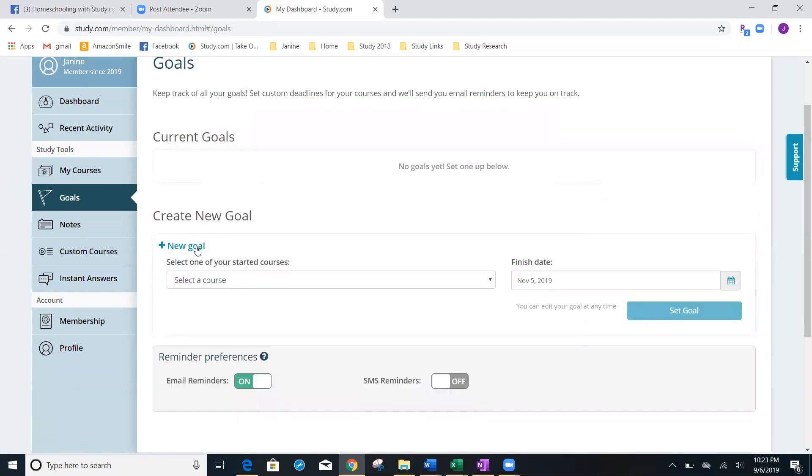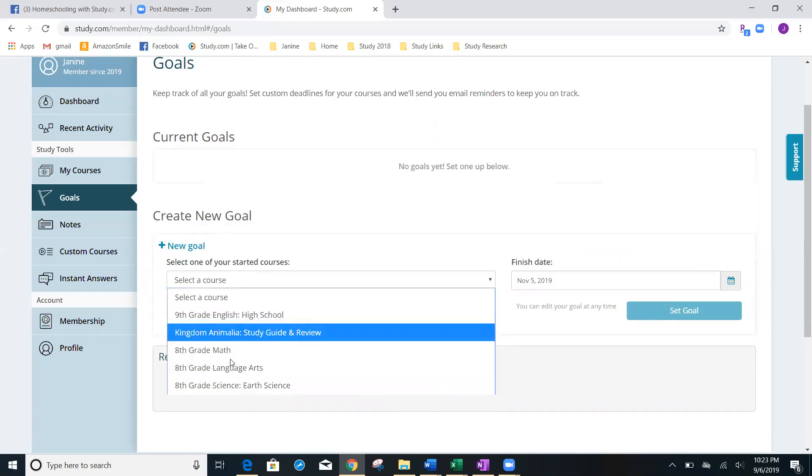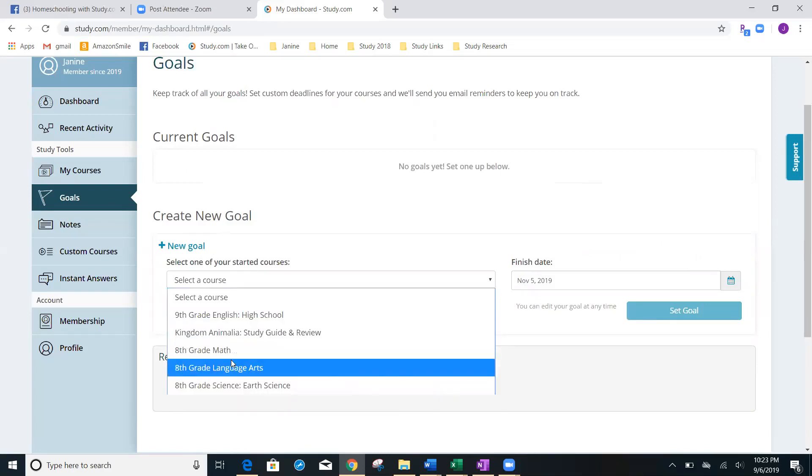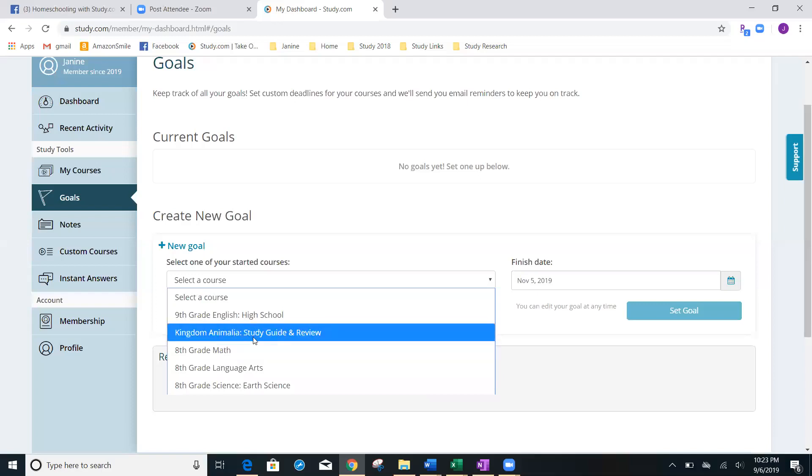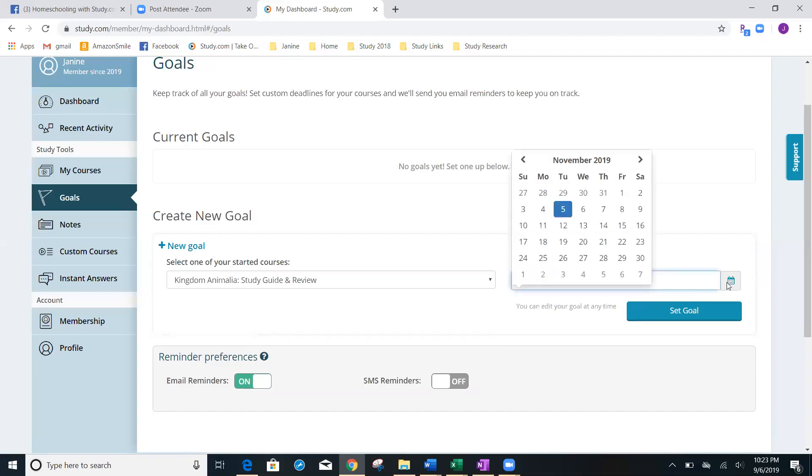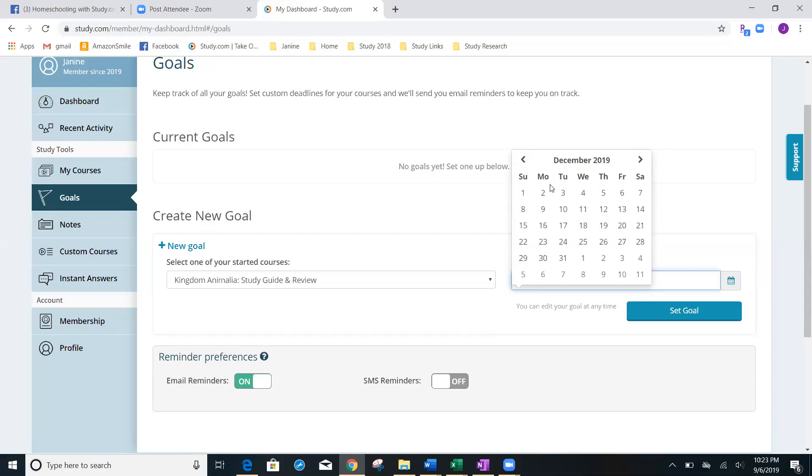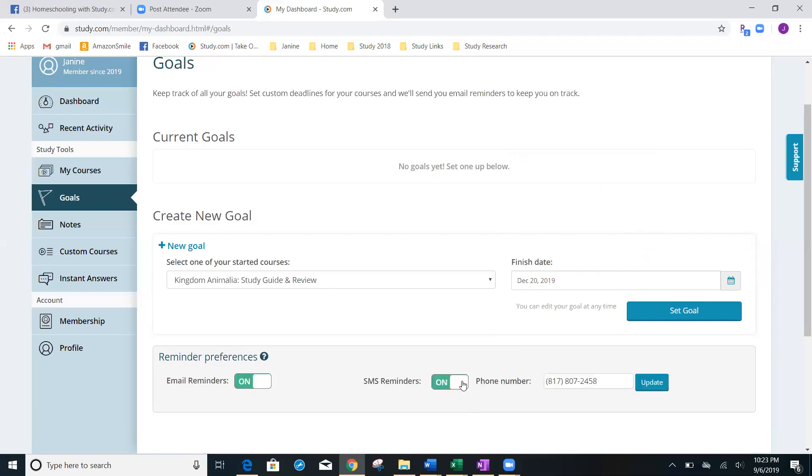Let me click on new goal. And again, I'm going to select a course. It's only going to give me the courses in my account. I'm going to click the new one that we just selected. I'm going to say that I want them done before winter break. Winter break, last day of school is going to be the 20th. And I'm going to say I want the email reminders on. And I want text message reminders to let me know.